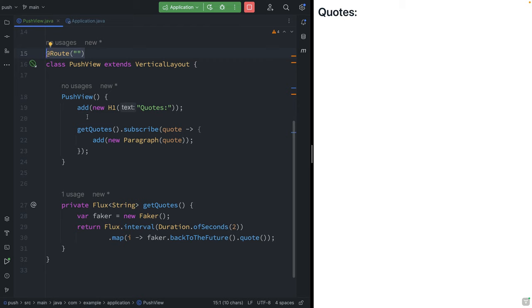So I have a flux that's generating a new quote every two seconds. And my initial try here was to just call getQuotes and subscribe to it, adding a new paragraph anytime a new quote gets generated. But that doesn't work.